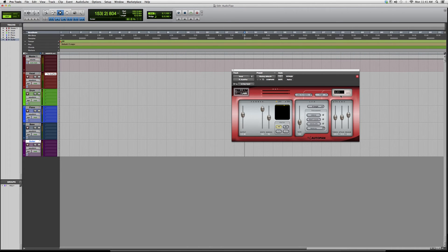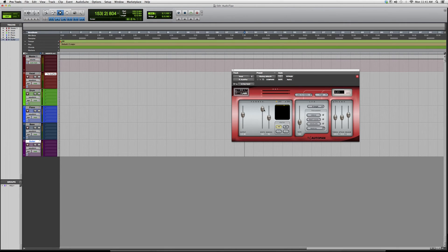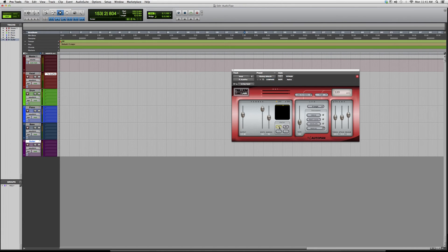You've got your output knob over here, your width - how wide you want it. You've got your manual, your ENV or lo-fi. You can switch between the paths.